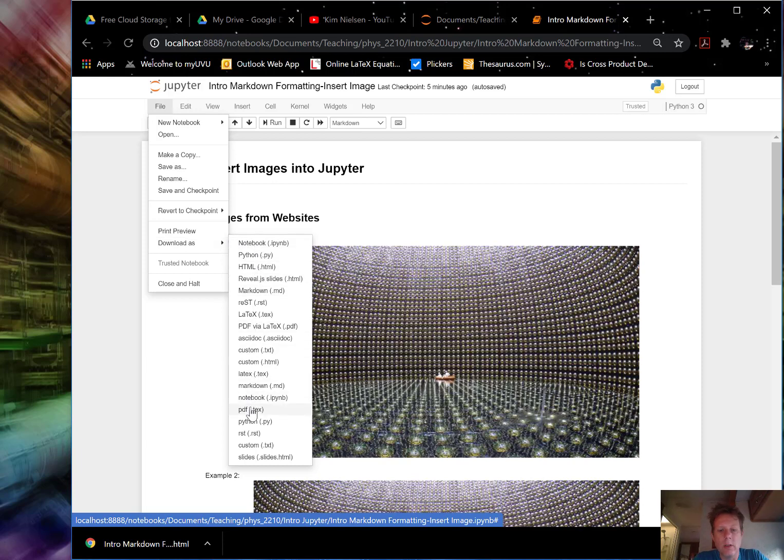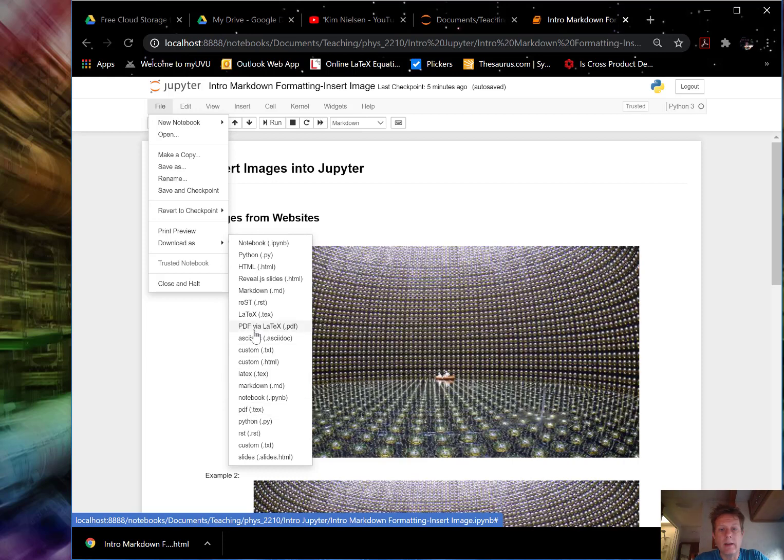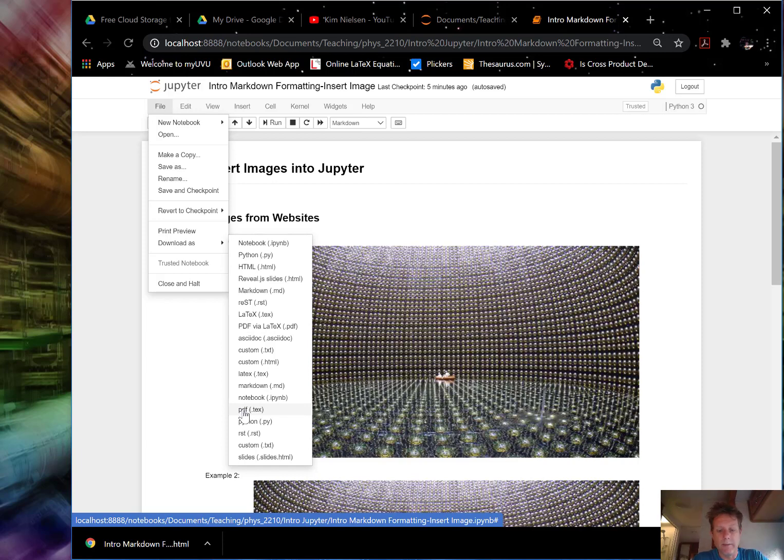It will, as far as I understand, first convert into a LaTeX file and then convert into a PDF file. Or the PDF via LaTeX is a similar version of it. Let's try the PDF LaTeX file, see if you can just export it directly as a PDF file. So click on that one and see what happens.